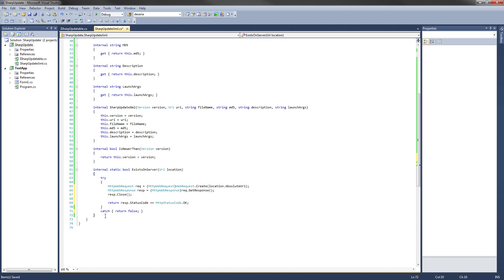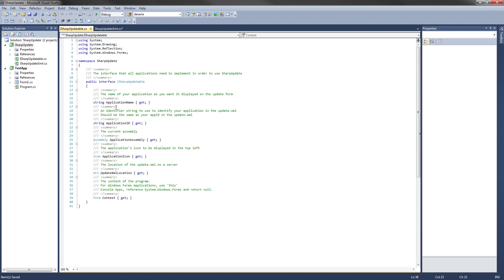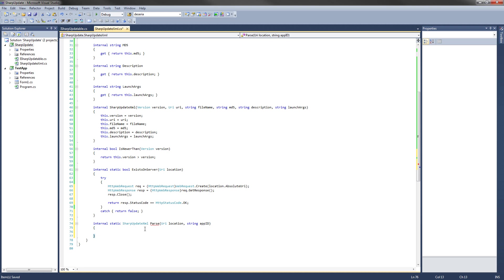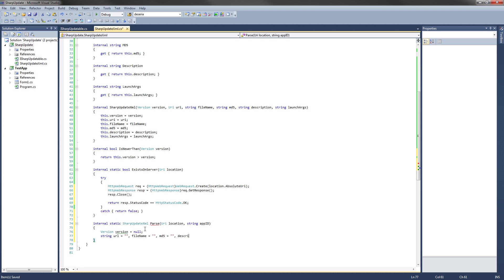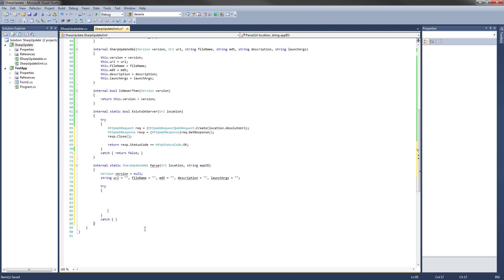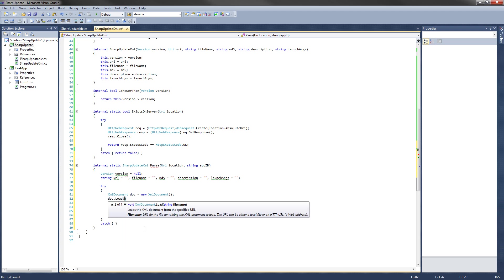The final method we're going to create is called parse. What it will do is return a new SharpUpdateXML object with the data parsed from the server, or null if there are any errors or it can't load the document. The code will be internal static SharpUpdateXML parse, and we pass it a Uri location and a string appID. The appID is the unique identifier for our application, as seen in the SharpUpdatable interface. We first set up local variables: a Version set to null, and a bunch of strings corresponding to each private field. Then we do a try-catch block, and inside the try block we set up a new XmlDocument called doc, and load it with doc.Load passing location.AbsoluteUri.